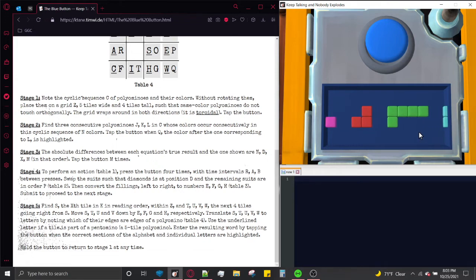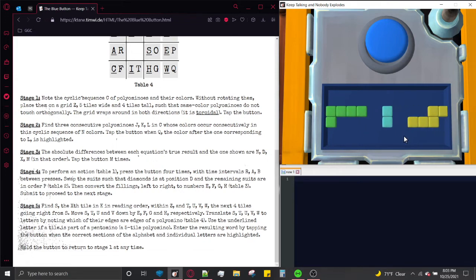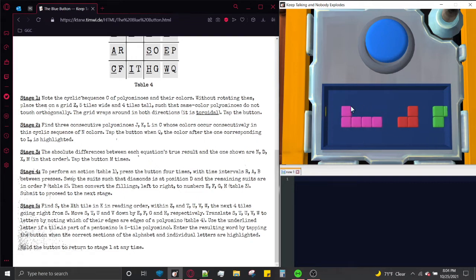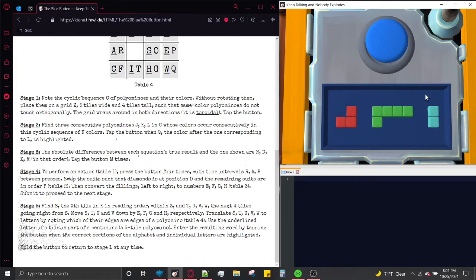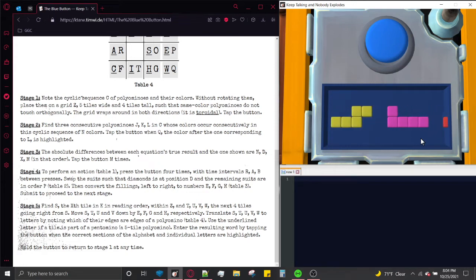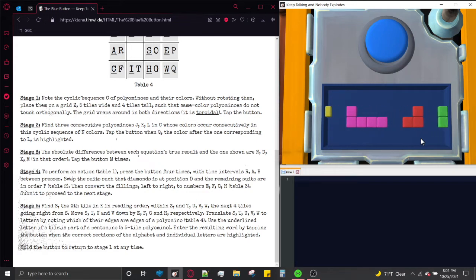A polyomino is basically a shape made up by a different number of squares. You can see how this magenta shape is made up of 5 squares, this red shape is made out of 3, and this cyan shape is made out of 2 squares. The blue button is a 5-stage module, so let's go ahead and take this module one stage at a time.